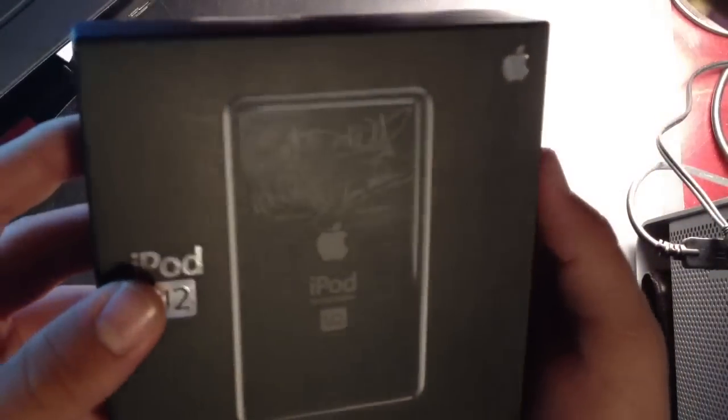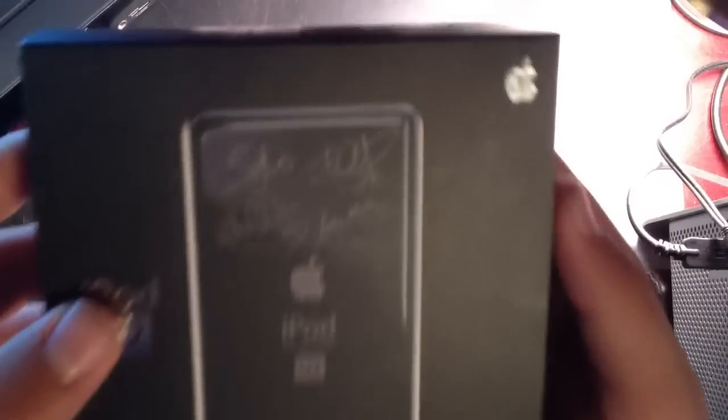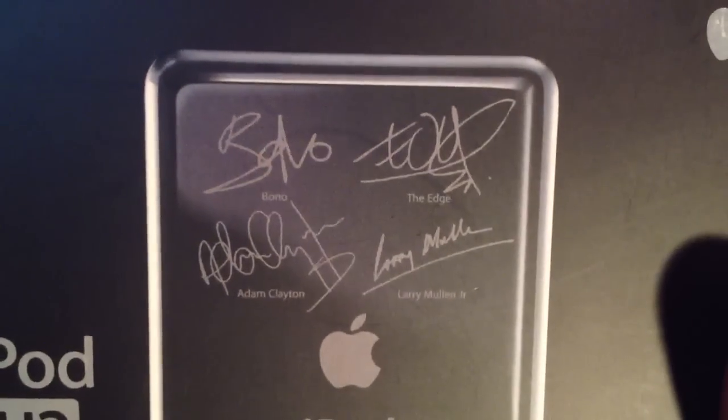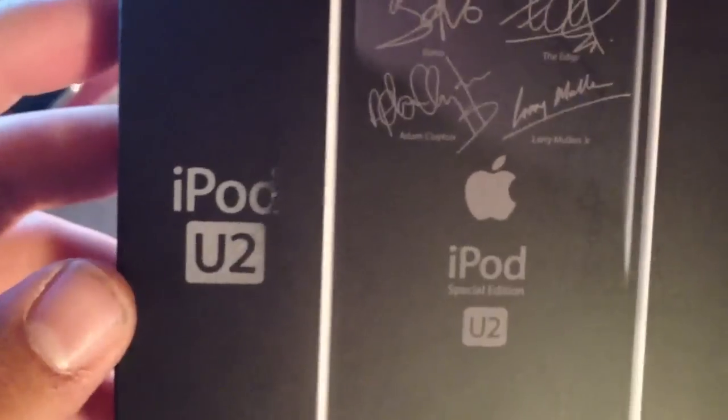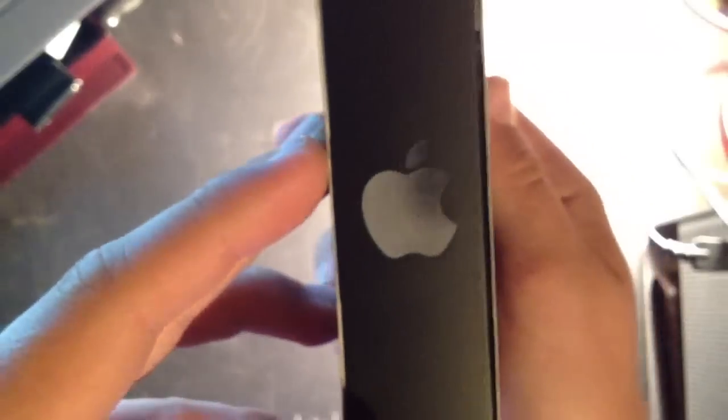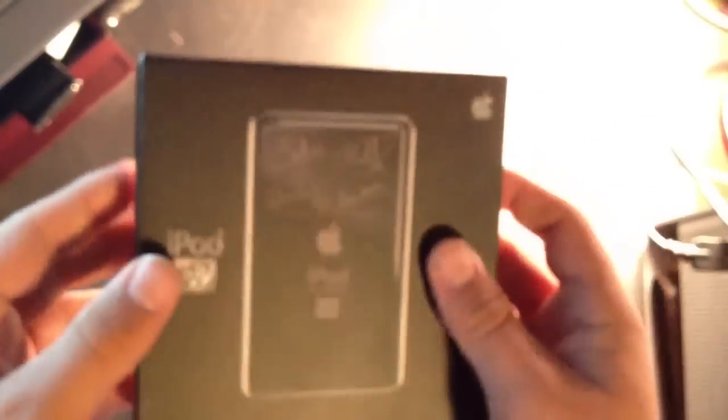On the side it has a side view with black stainless steel, and on the back it shows the signatures engraved. It looks pretty snazzy, and again it says iPod U2. On this side it has the Apple logo. Let's get into it.